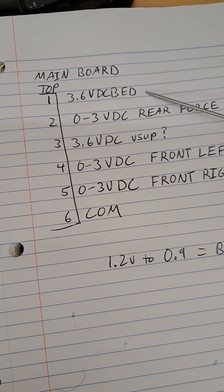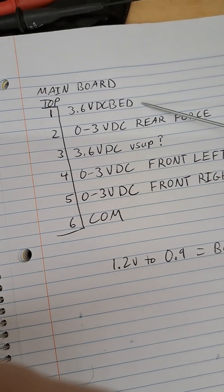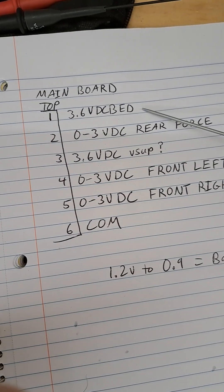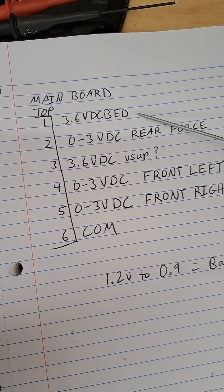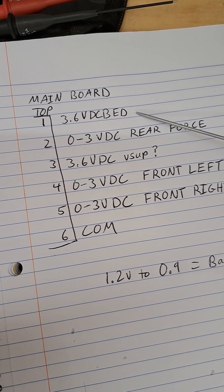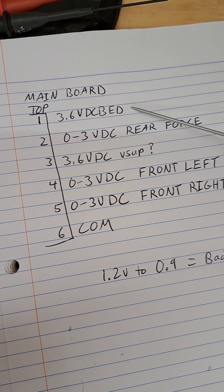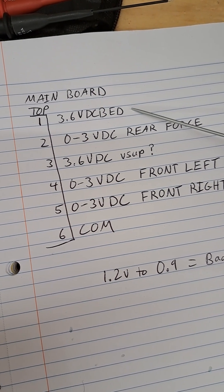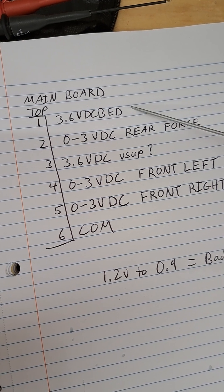When you disconnect it from the main board at around ambient it should be roughly 120 kilo ohms at ambient temperatures. You're reading the resistor on the bed.